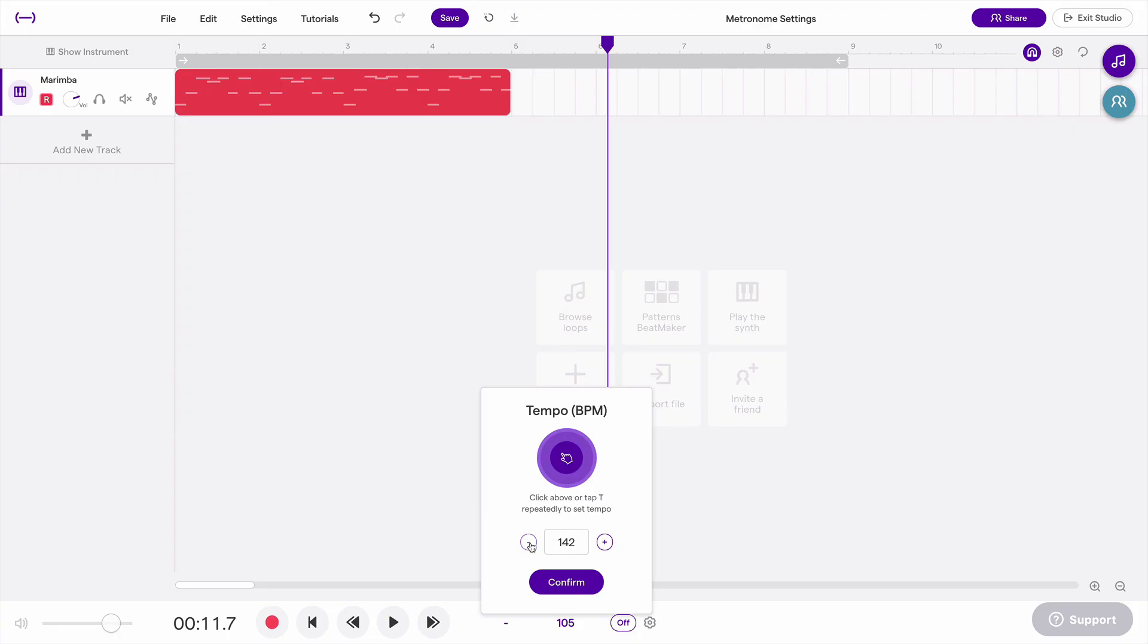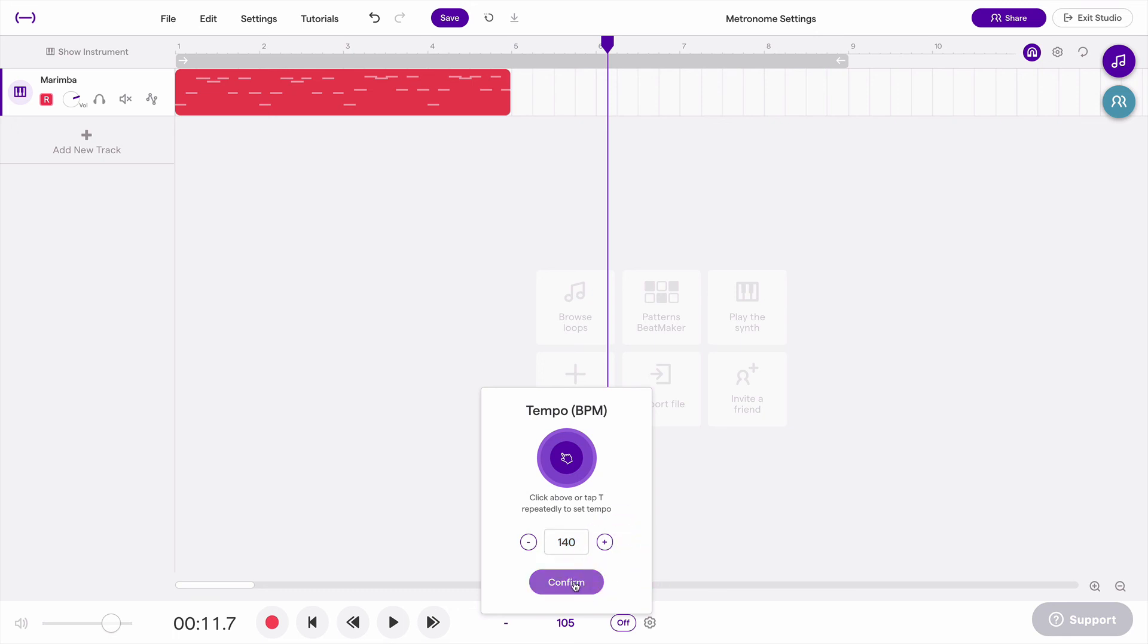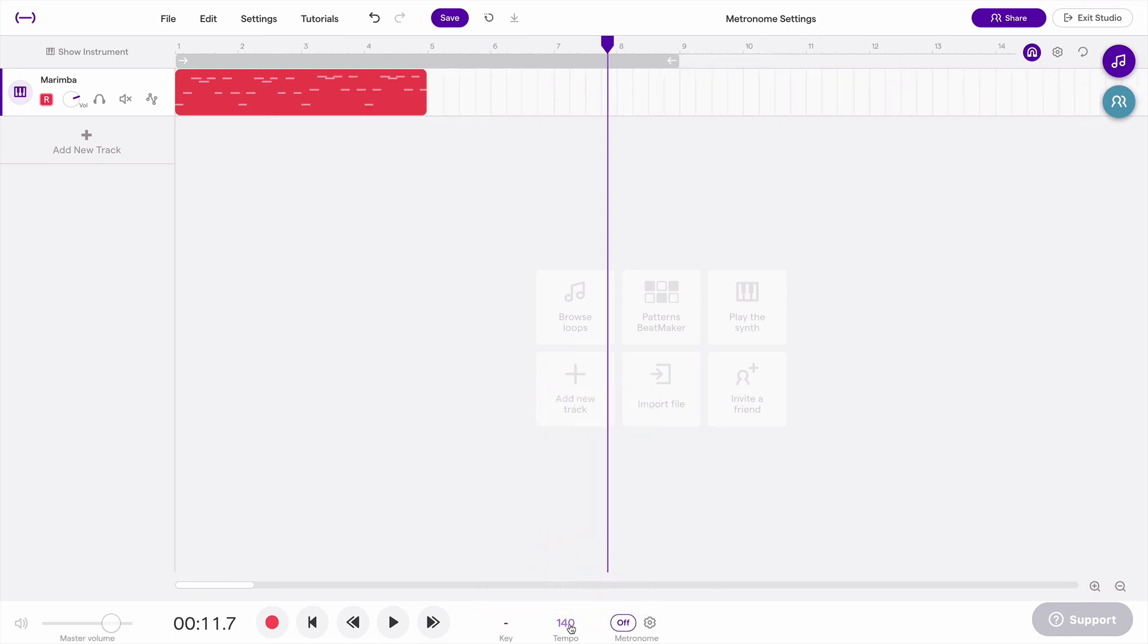And I could still adjust that using these, or change here and type it in. Just make sure you hit enter or confirm when you're done. That will actually make the change to your tempo.